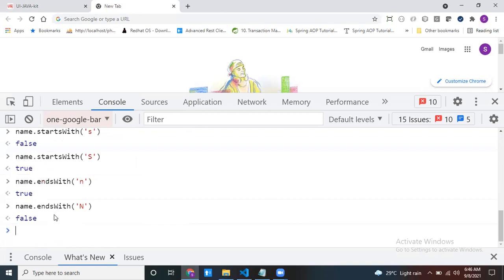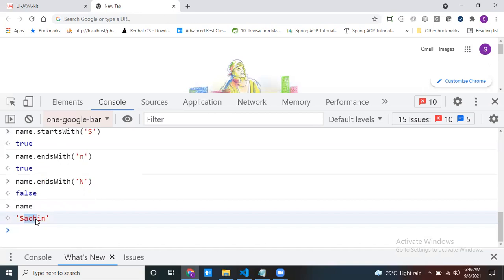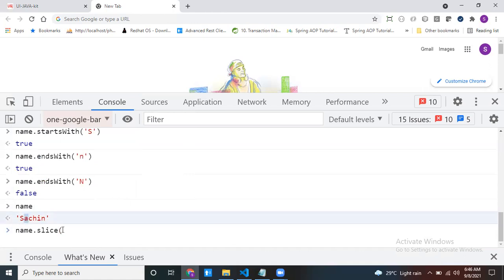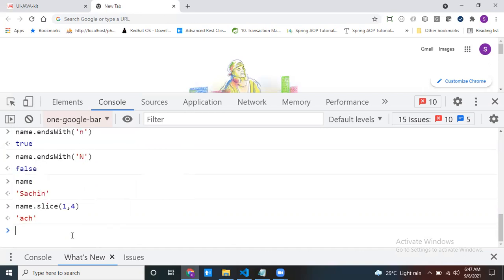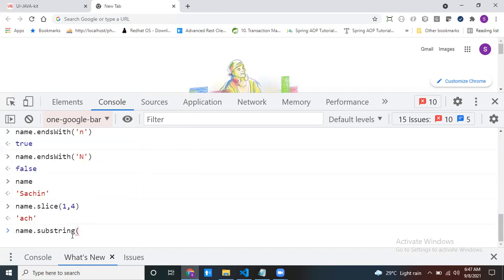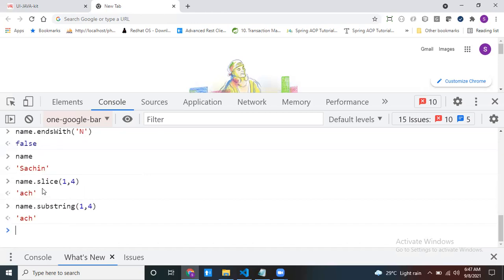I want a part of the string — for example 'ach'. I want starting from index 1, and I want 3 characters, so 1 plus 3 equals 4: name.slice(1, 4). You can get the same functionality using substring: name.substring(1, 4) gives the same output.